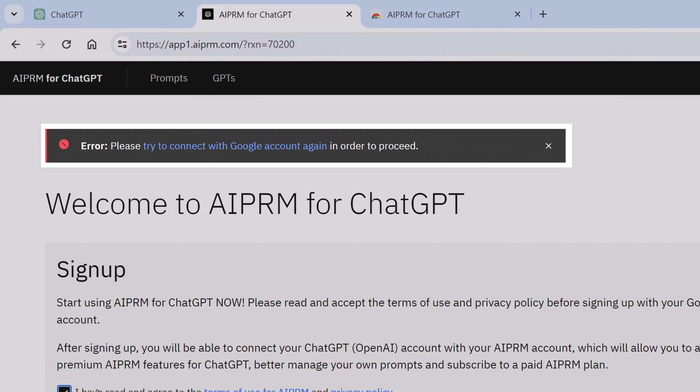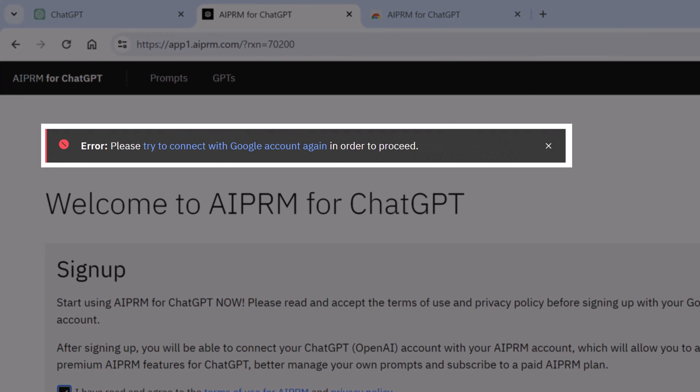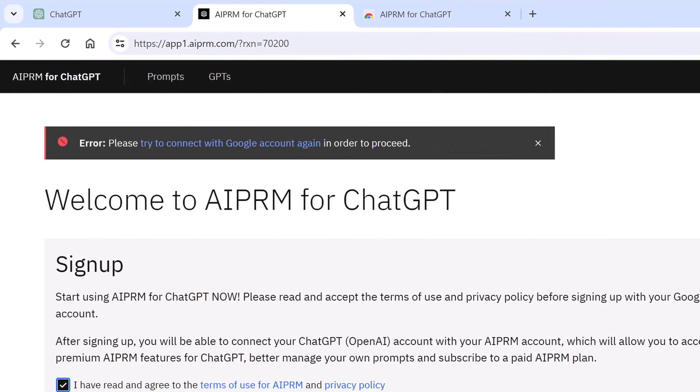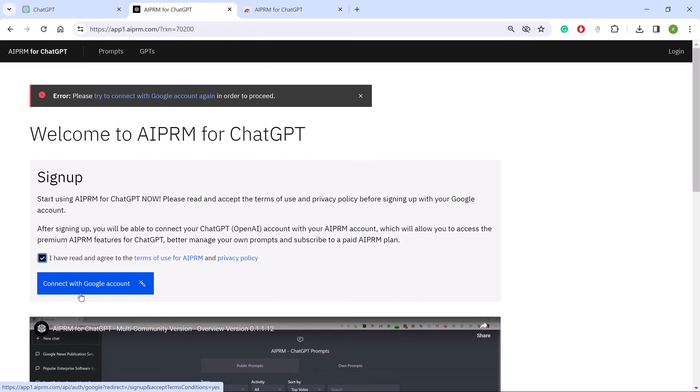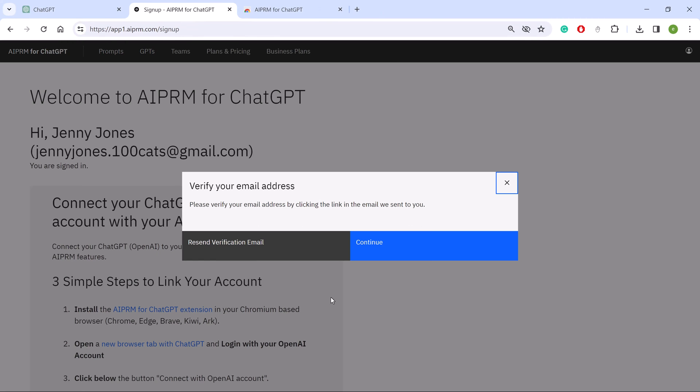If an error message displays at the top of the page, click the blue button again. On the next page, read the terms and, if you agree, click Continue.